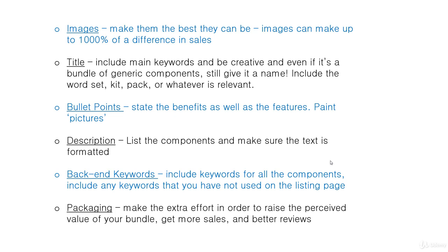For bullet points, be sure to state the benefits as well as the features, and try to paint pictures with your words — that's what sells. In the description, list the components. It's a really good idea to have a list going down so it's easy for customers to scan through and see exactly what they're getting.